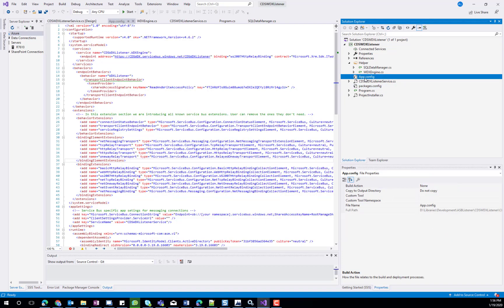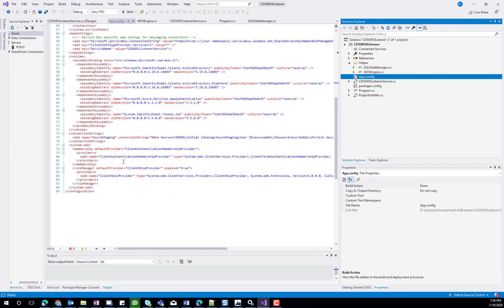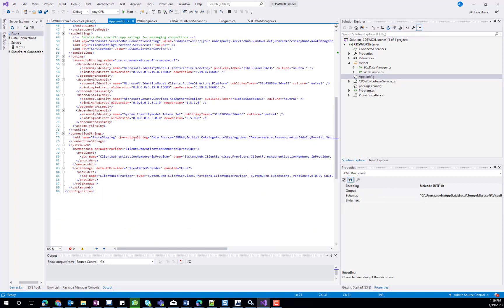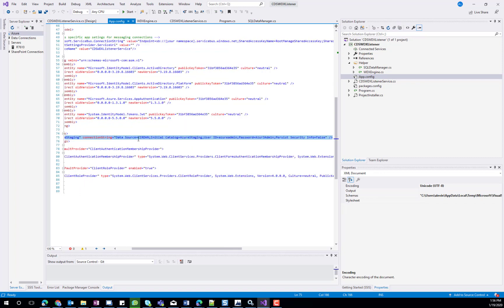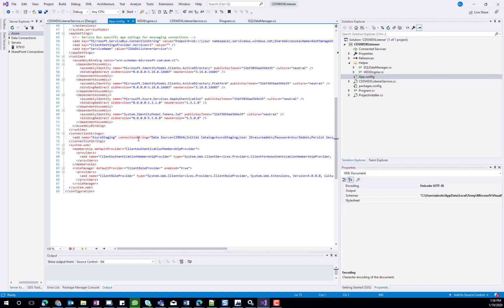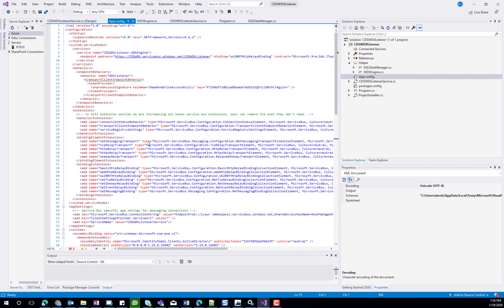The app.config has the connection string to the database, as well as the signature for working with the Azure Service Bus. We can start by writing the helper class that will connect to SQL Server and create a new account record after the connection string has been added to the connection string part of the application config file.